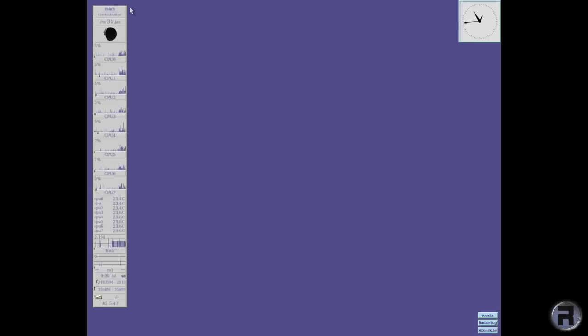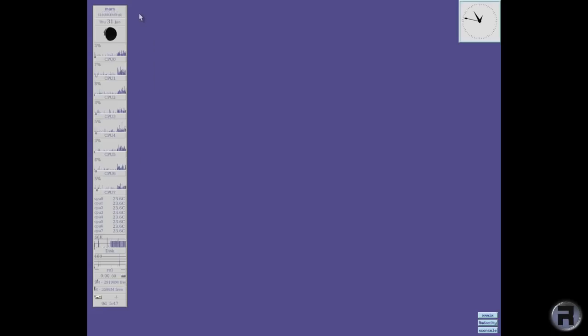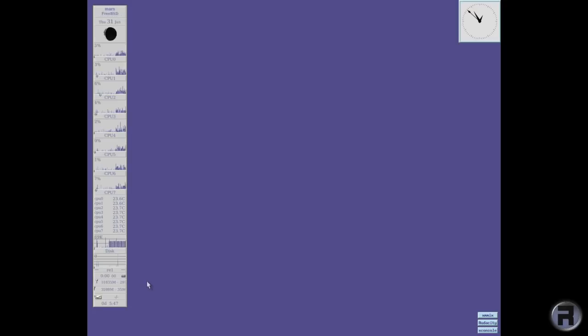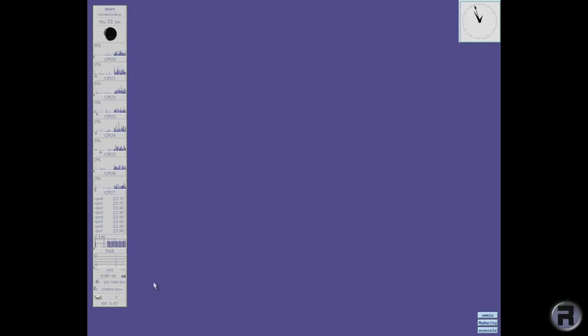This nice long grey utility called GKrellM or GKrellMonitor, which anyway, it's been around for a long time.